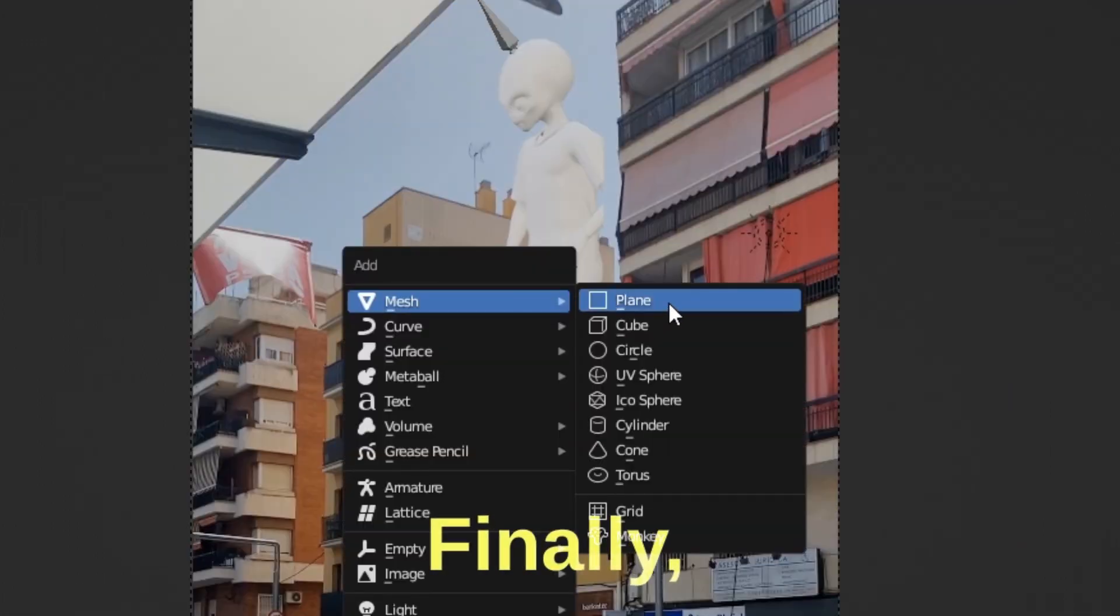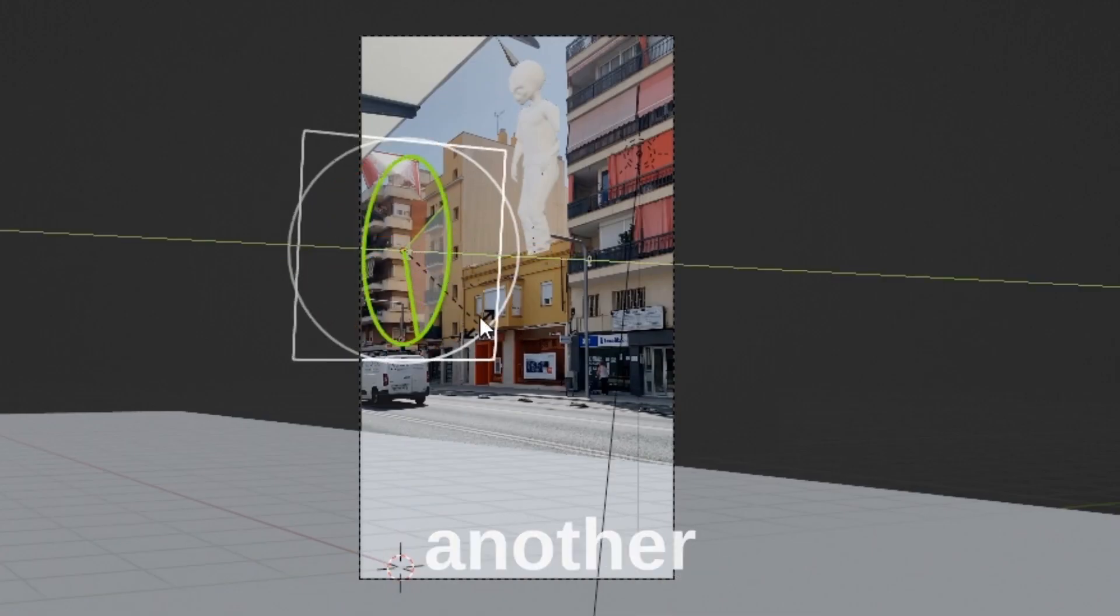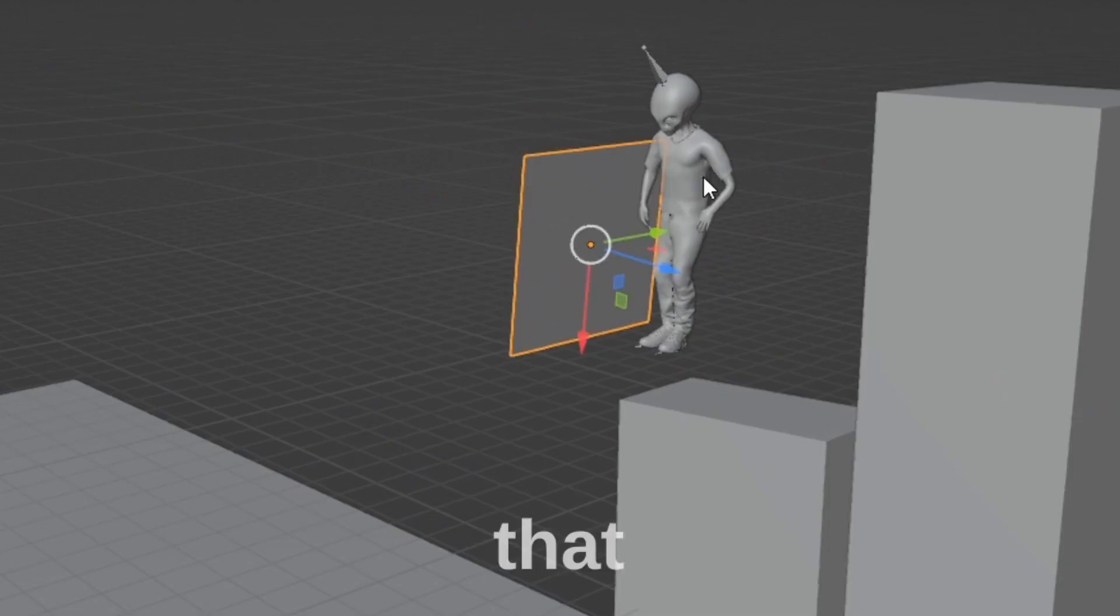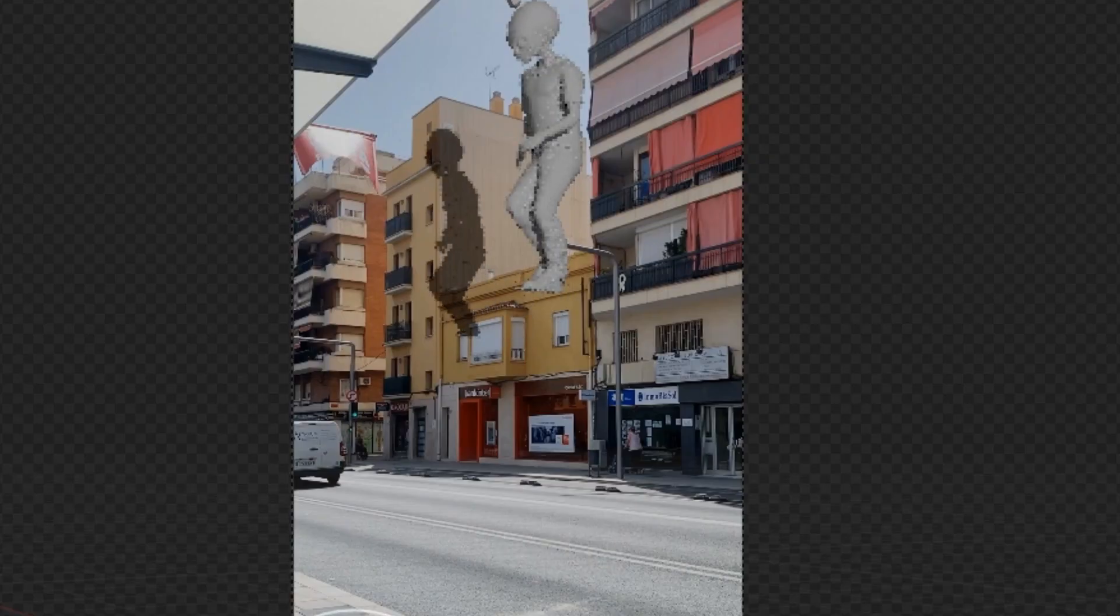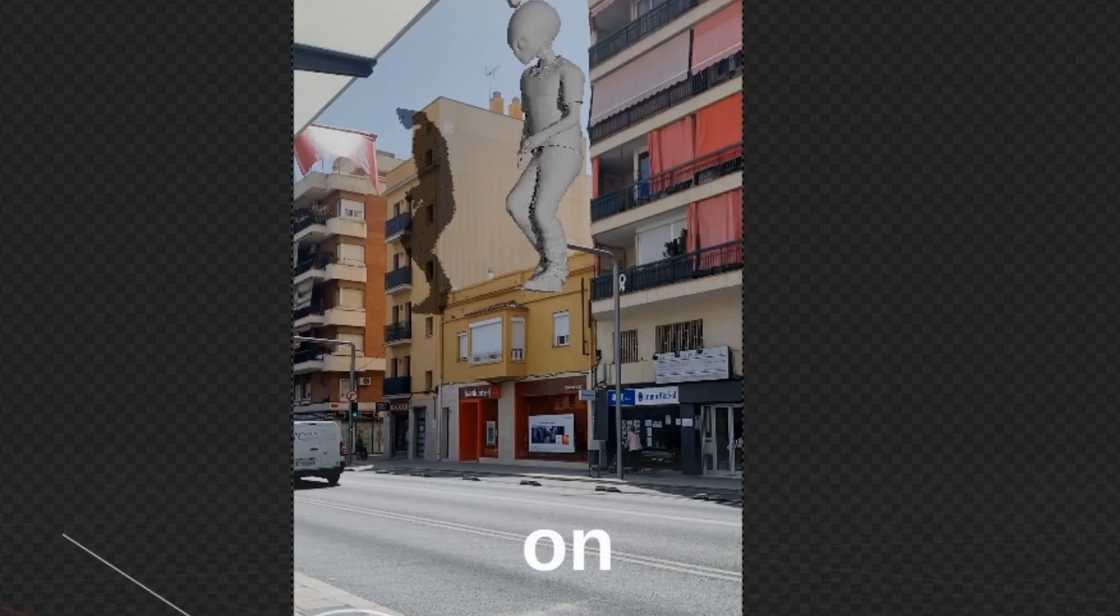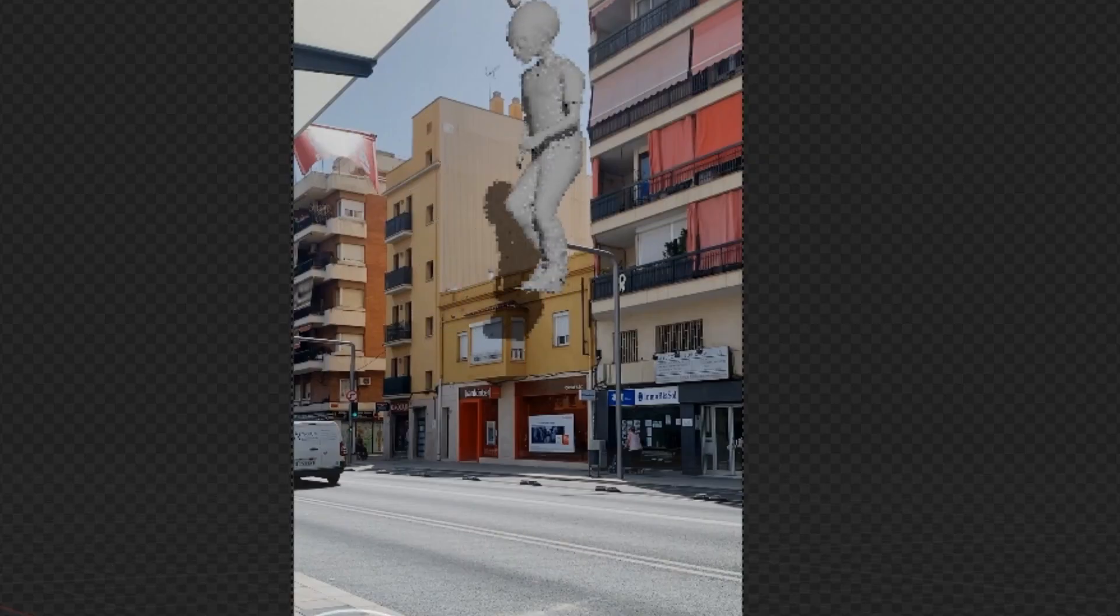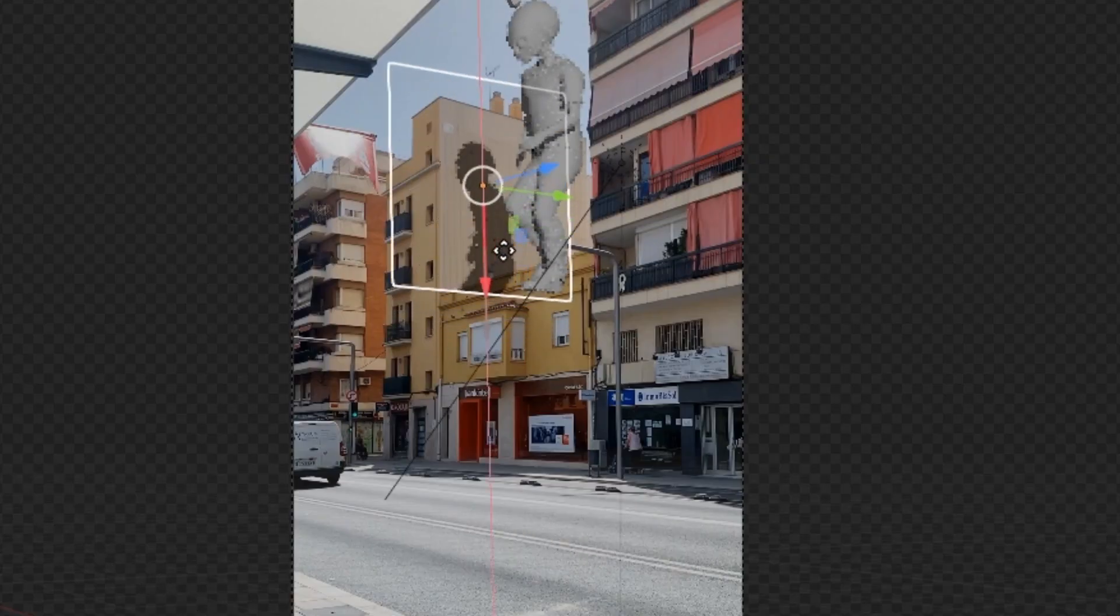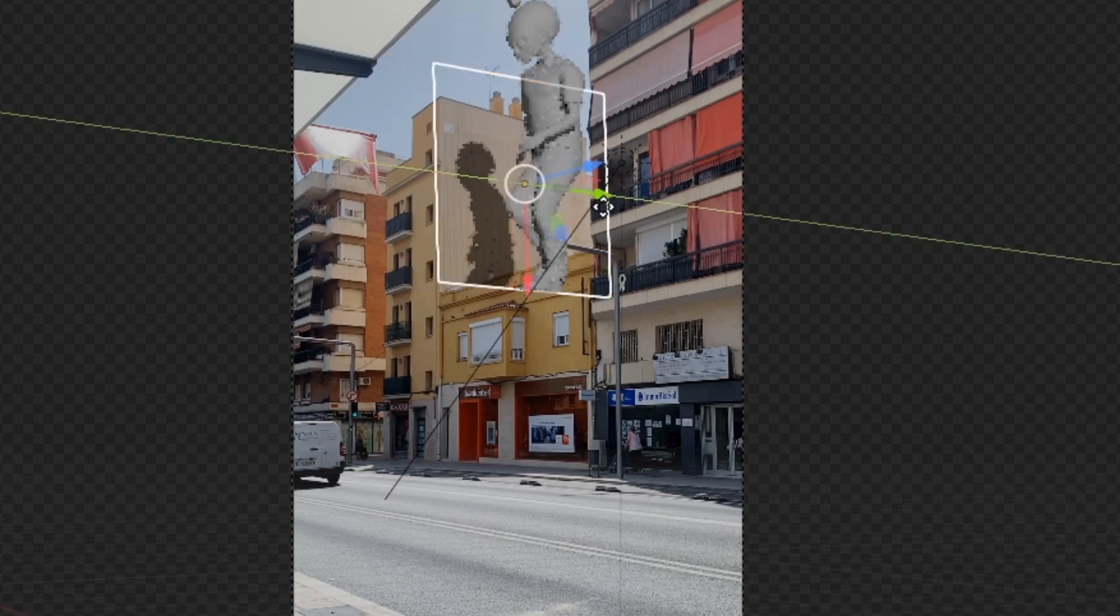Finally, before rendering, let's add another plane here so that the alien will cast a shadow on the building. Again, enable Shadow Catcher in Object Properties.